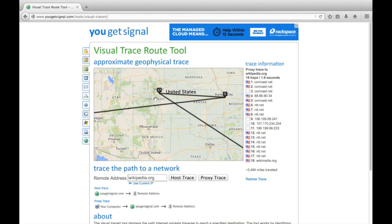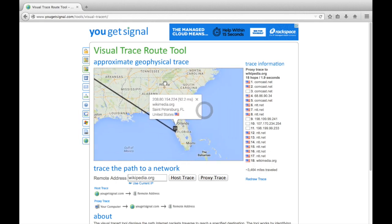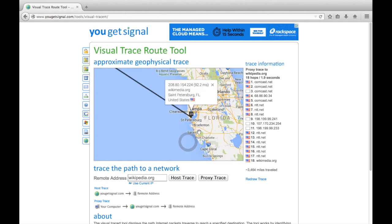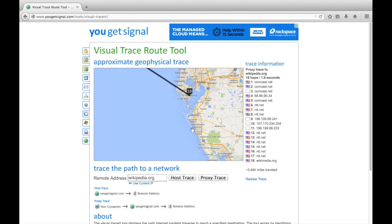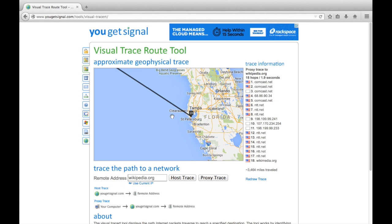It bounces around between a lot of machines in Colorado. Then from there, eventually it leaves Colorado and goes to a Wikimedia server — which is where Wikipedia is located — in St. Petersburg, Florida, near Tampa. So you can get a sense of how things are connected, where stuff is located. Did you know that Wikipedia was hosted out of Florida, that that's where those actual machines are located? Probably not.